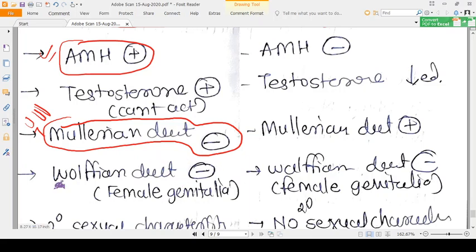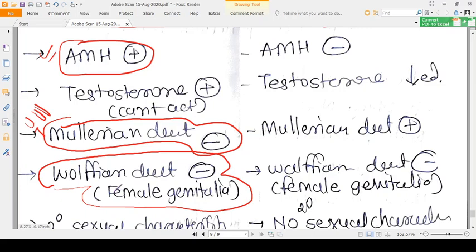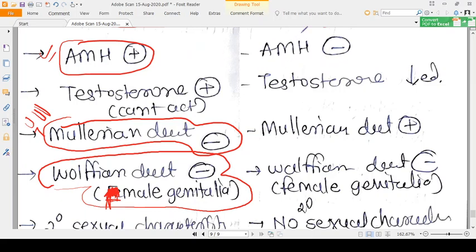In AIS, testosterone is present in a good amount but it cannot act. Because testosterone cannot act, the Wolffian duct will not develop, so male genitalia will not form. Instead, female genitalia is present — because testosterone is there but cannot act, the Wolffian duct is absent and female genitalia develops.